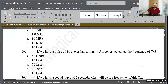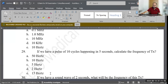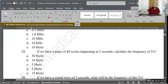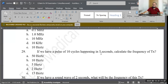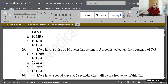Question 29: If we have a pulse of 10 cycles happening in 5 seconds, calculate the frequency. Options: 50 Hz, 10 Hz, 5 Hz, 2 Hz, or 15 Hz. Frequency is the number of cycles per one second, so first divide 10 ÷ 5 = 2. Since the unit is seconds, the answer is 2 hertz. D is the correct answer.